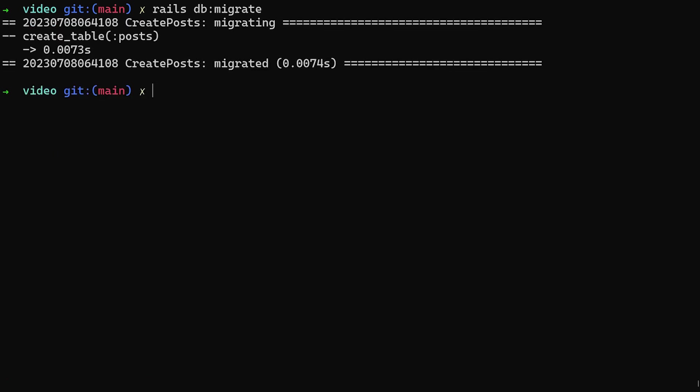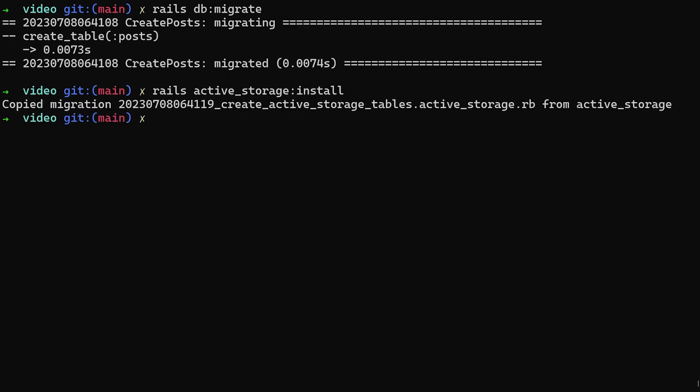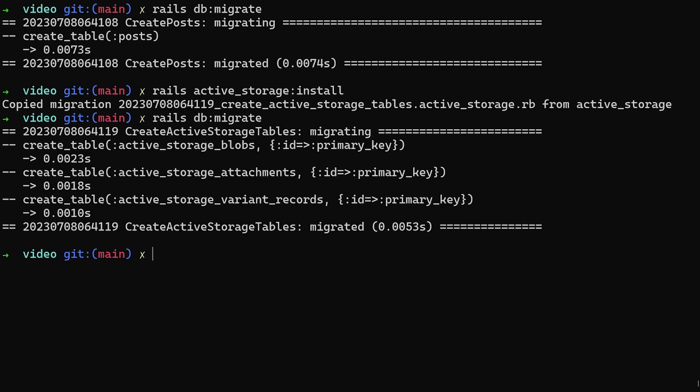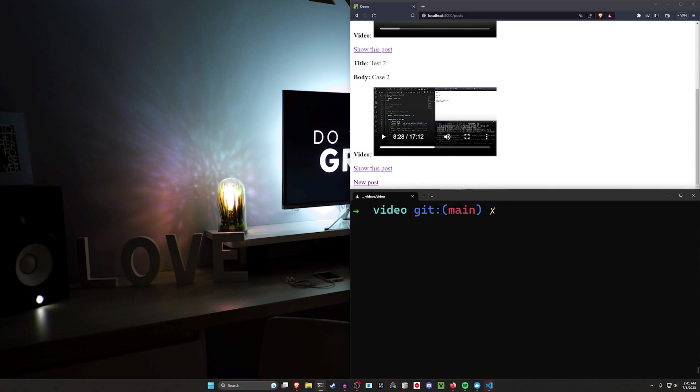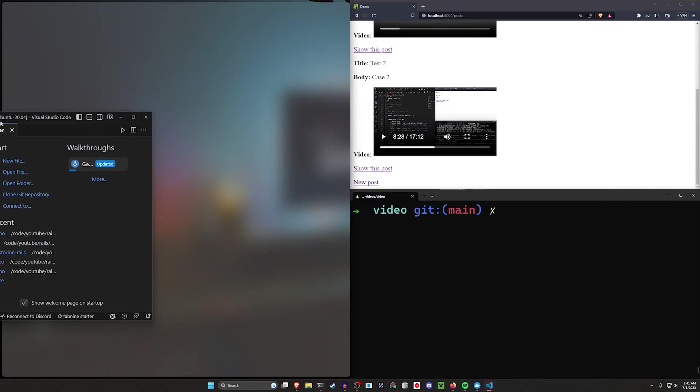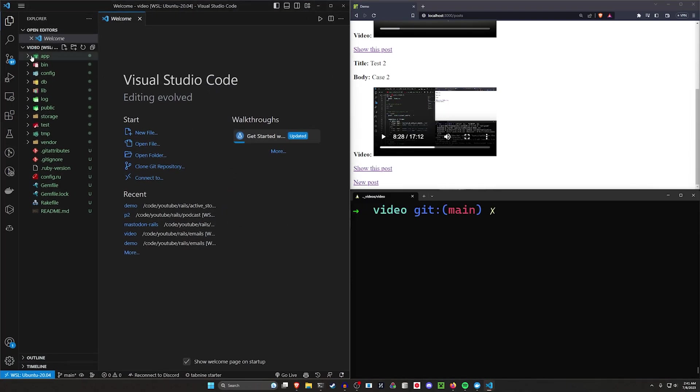Go ahead and run a rails db:migrate command. At this point, we can then come in and do our rails active_storage:install as well. And then we can do another db:migrate to migrate our database.